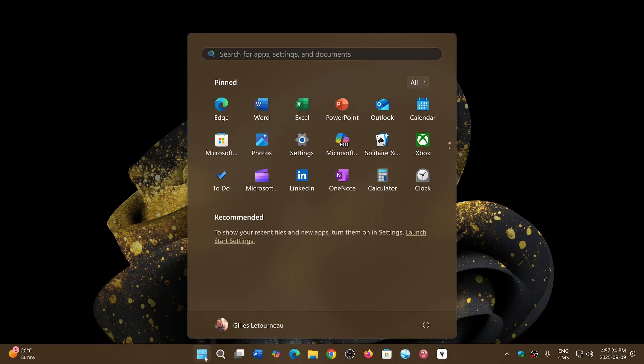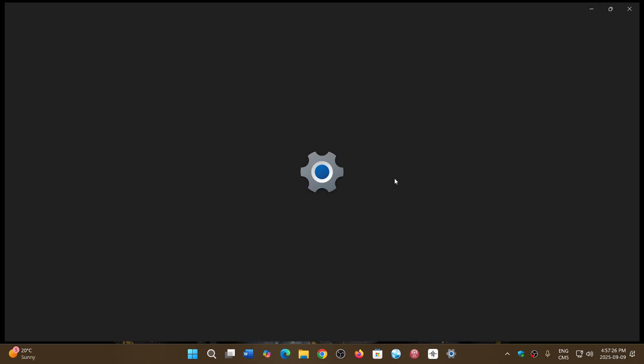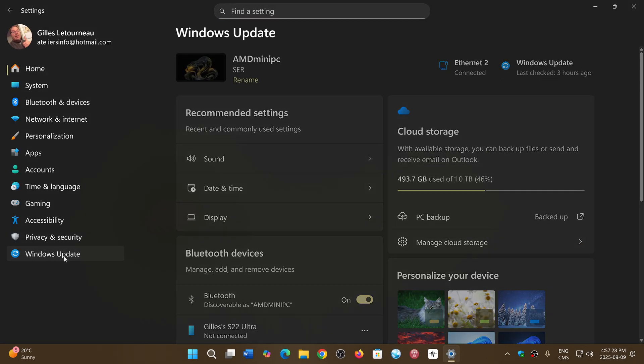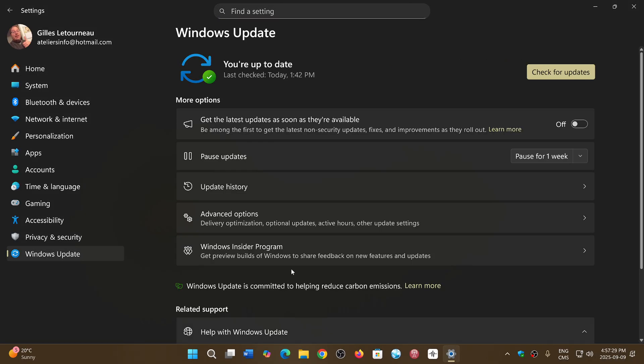Once again, today is Patch Tuesday. We have the updates coming through for Windows 10 22H2, for Windows 11 23H2, 24H2, 25H2. If you're on the Windows Insider previews and got 25H2, you also get the security updates today.